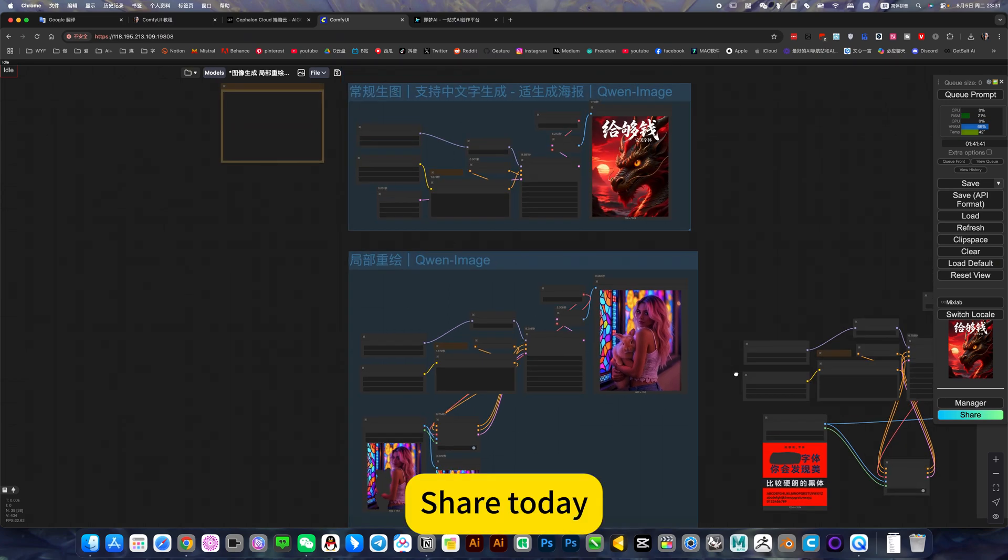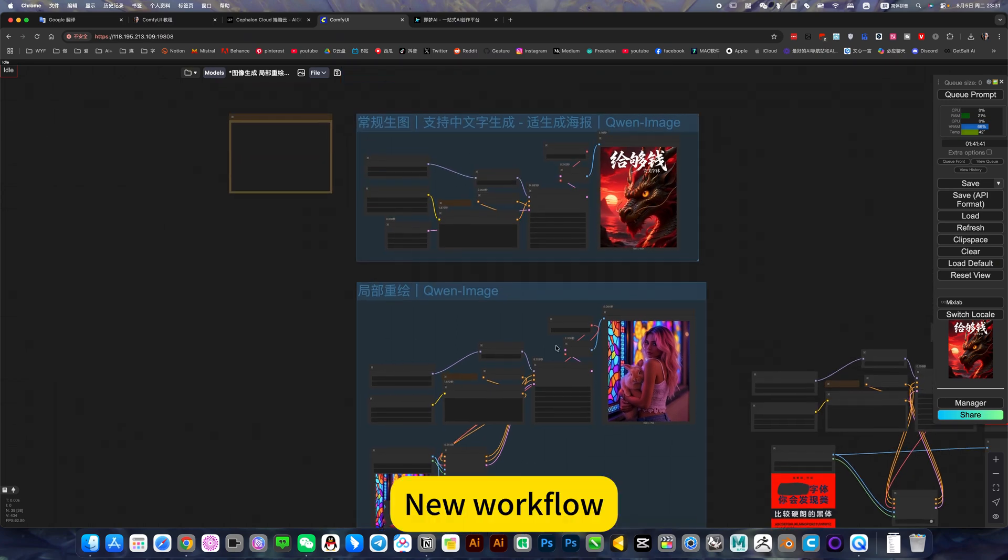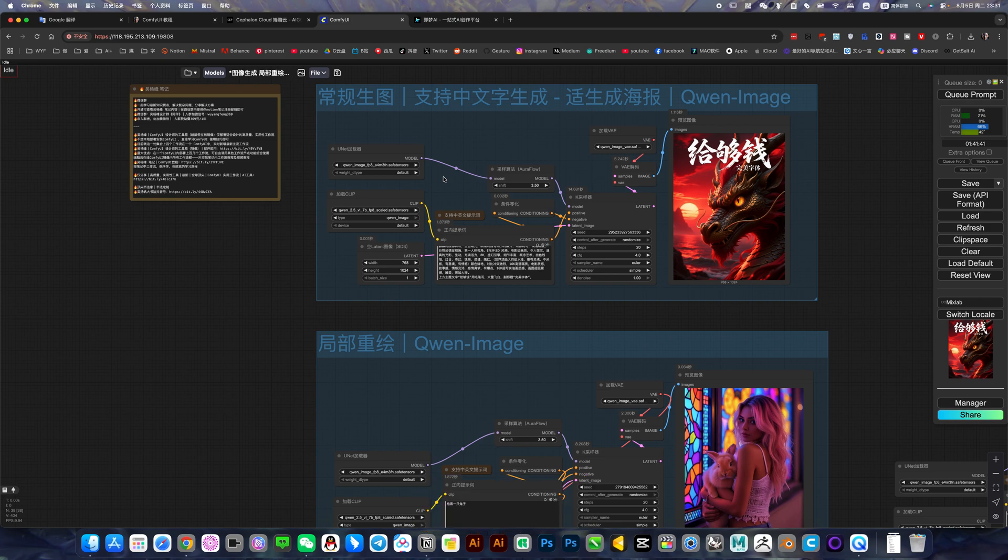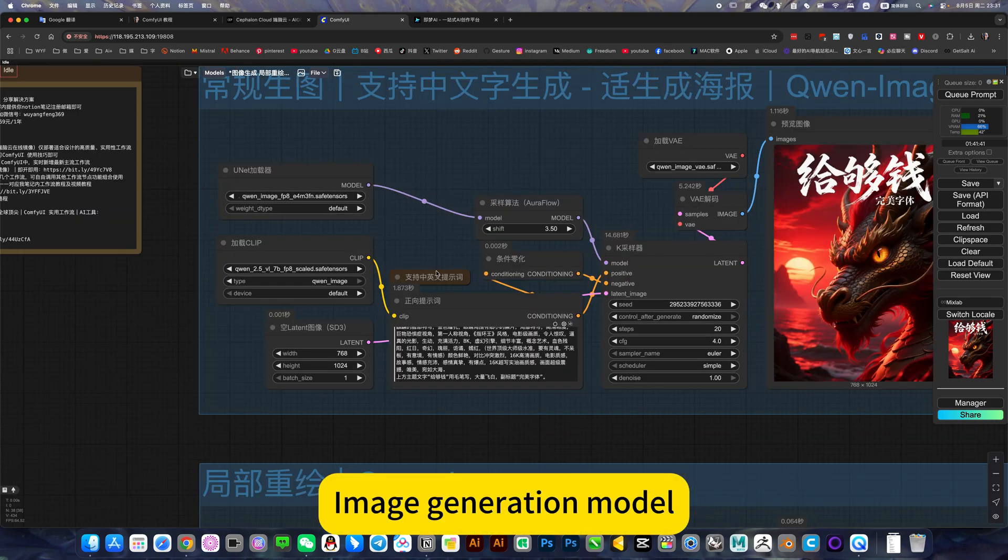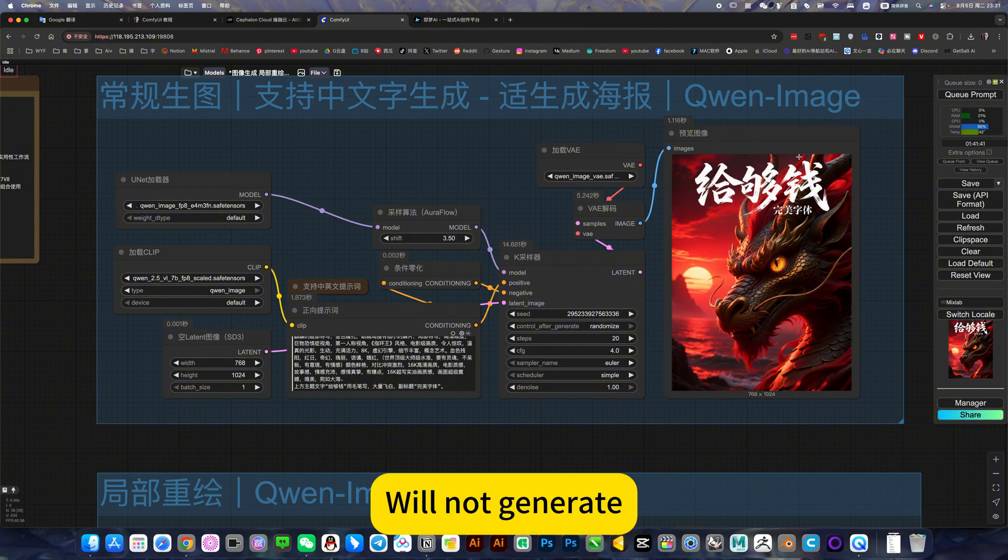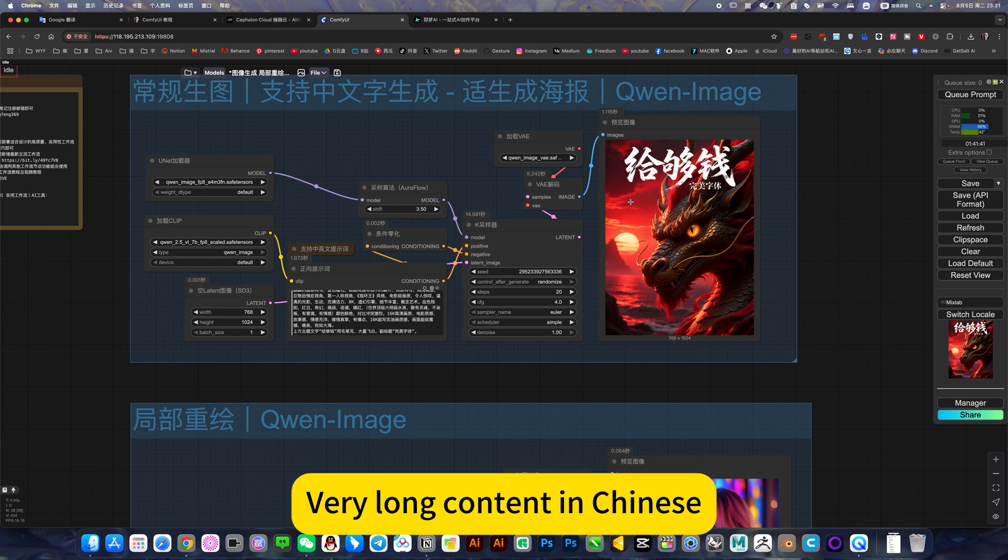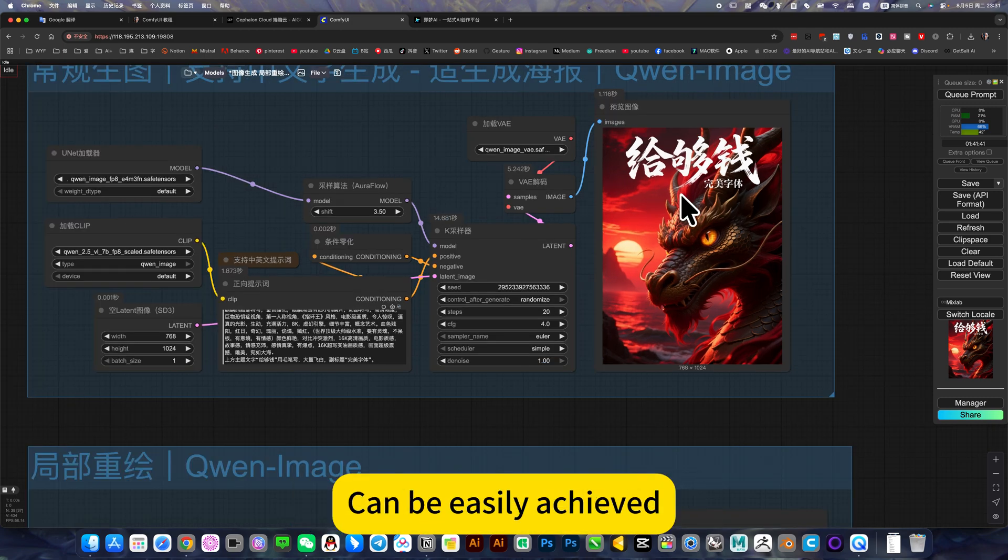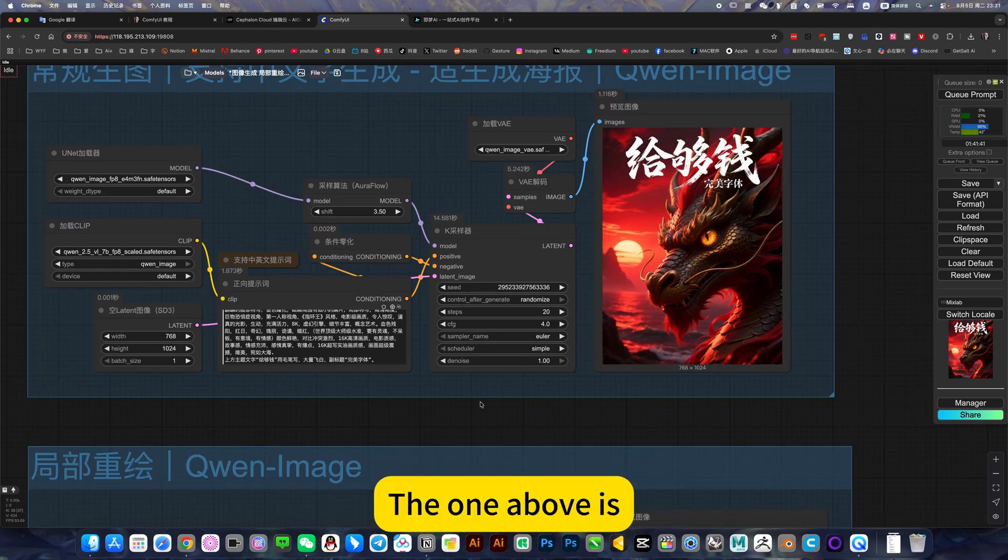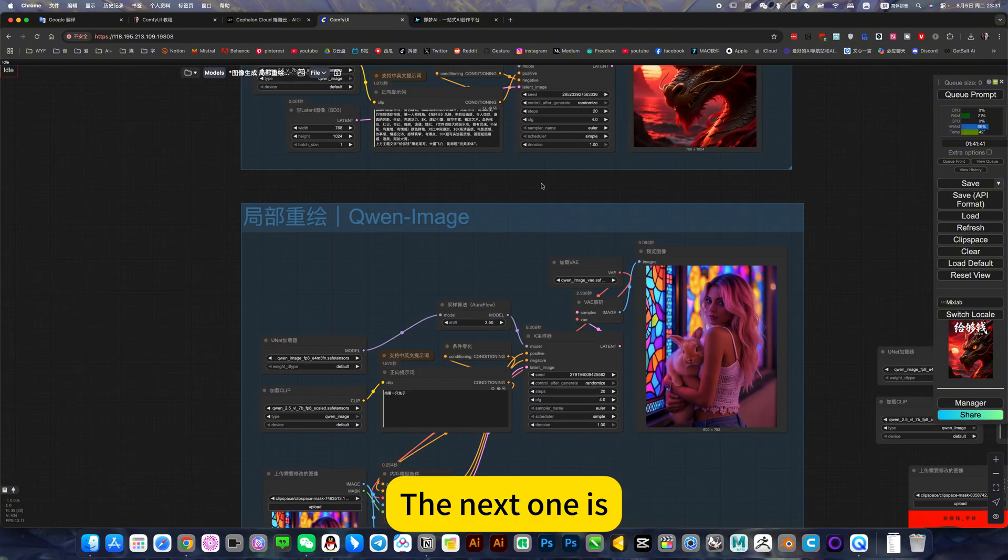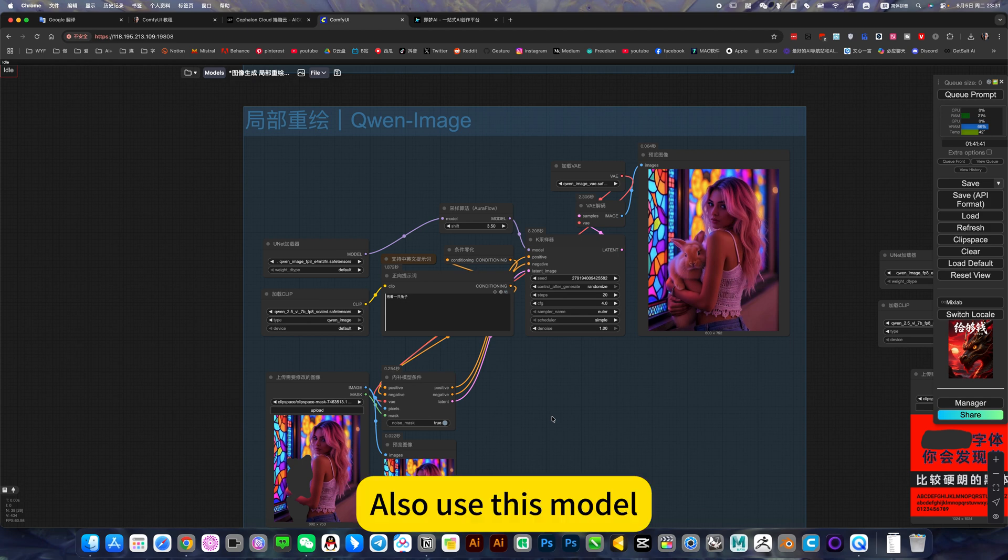Sharing today's new workflow, Always Image. This image generation model's advantage is that it can generate Chinese without generating Martian language, and even very long content in Chinese can be easily achieved. The one above is text-to-image, the next one is local repair, also using this model.